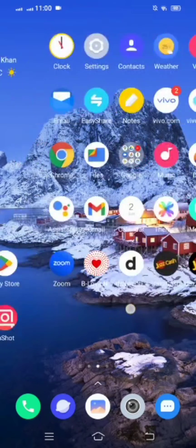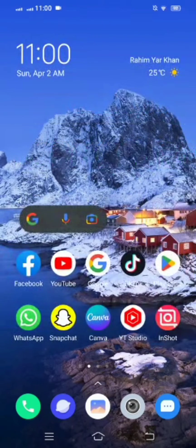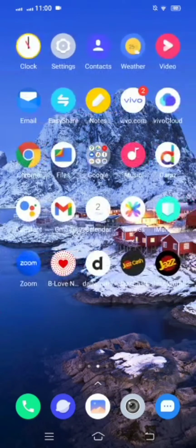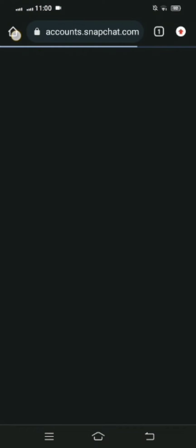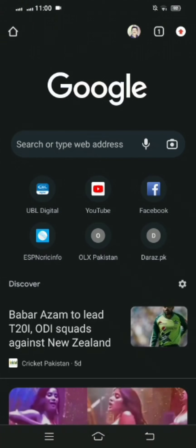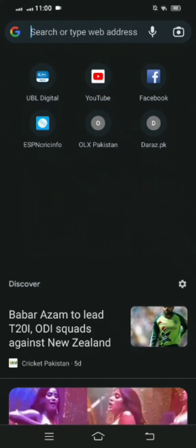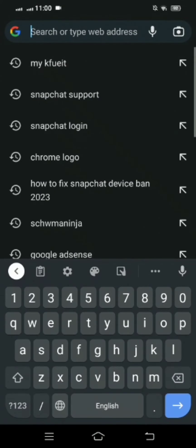So without wasting time, let's get started with the video. First of all, simply open your Chrome and here on the top you have to search for Snapchat login.